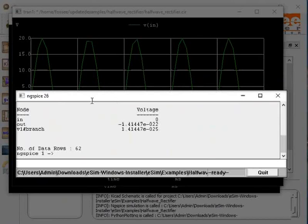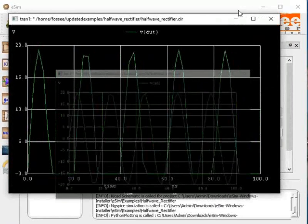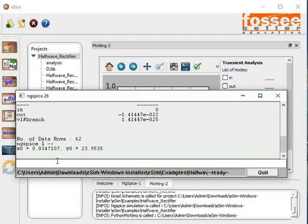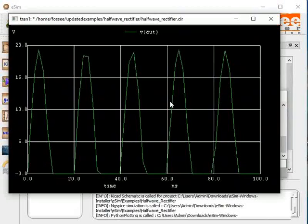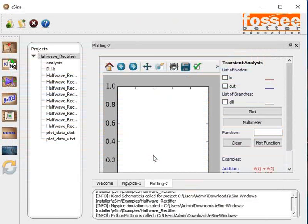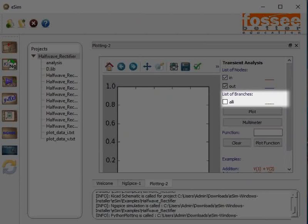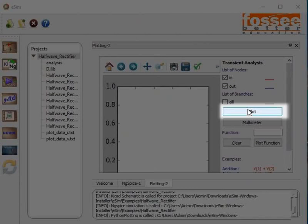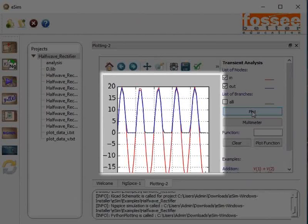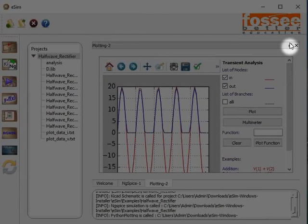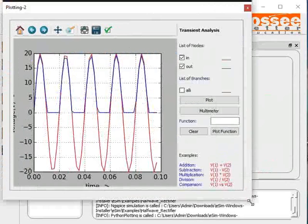You will see the ngspice terminal window, the ngspice plot window, and the Python plot window. If you are familiar with ngspice commands, you can use this window to plot various other waveforms. This shows the simulated output. Now come to the Python plot window. Select the nodes for voltage and branches for current which need to be displayed. Click on Plot. Here the output voltage is rectified with respect to input. Click on the maximize button on the Python plot window to see the plot better.